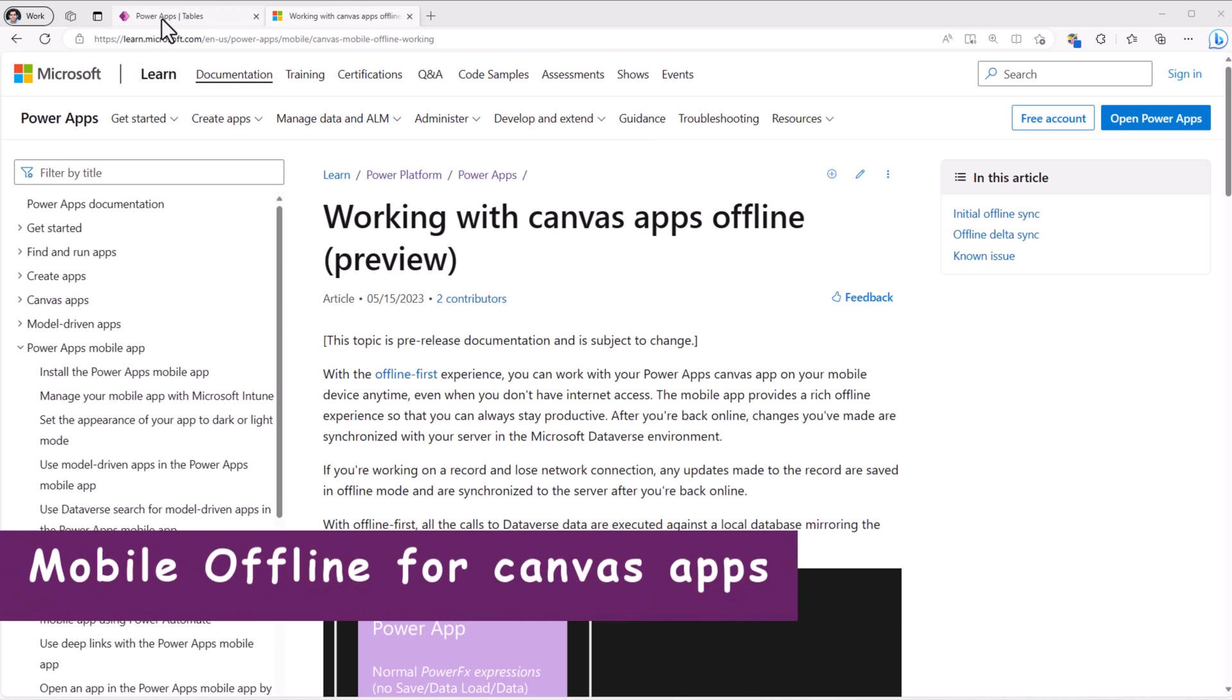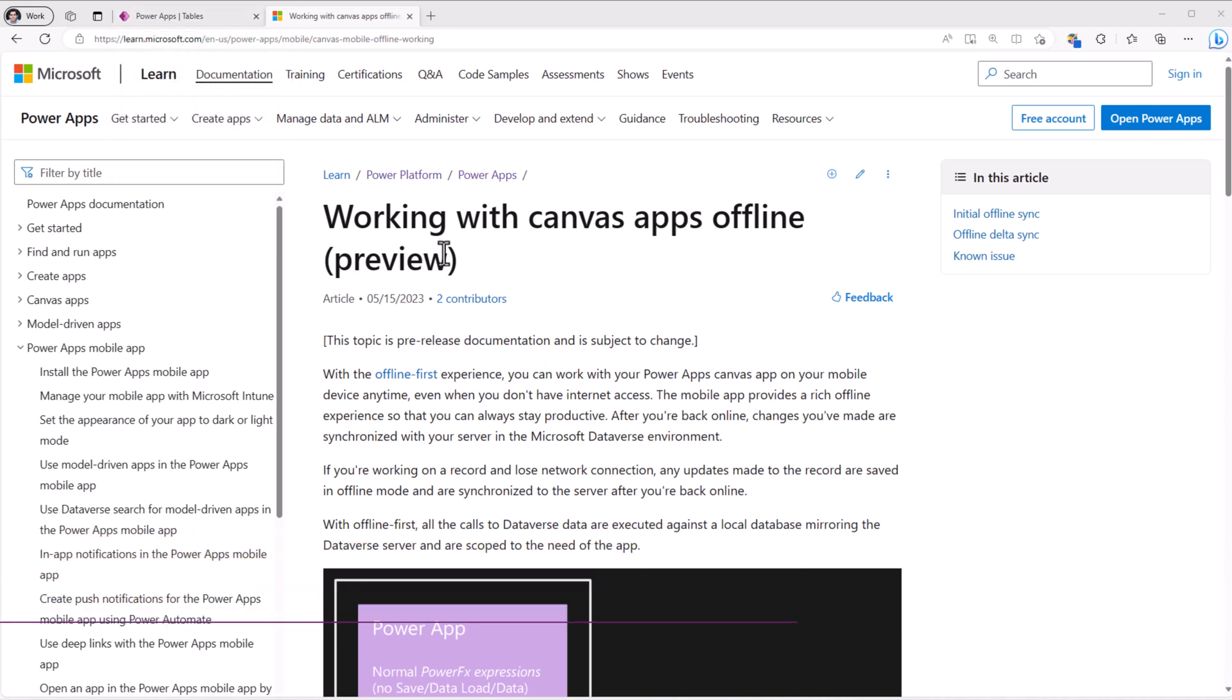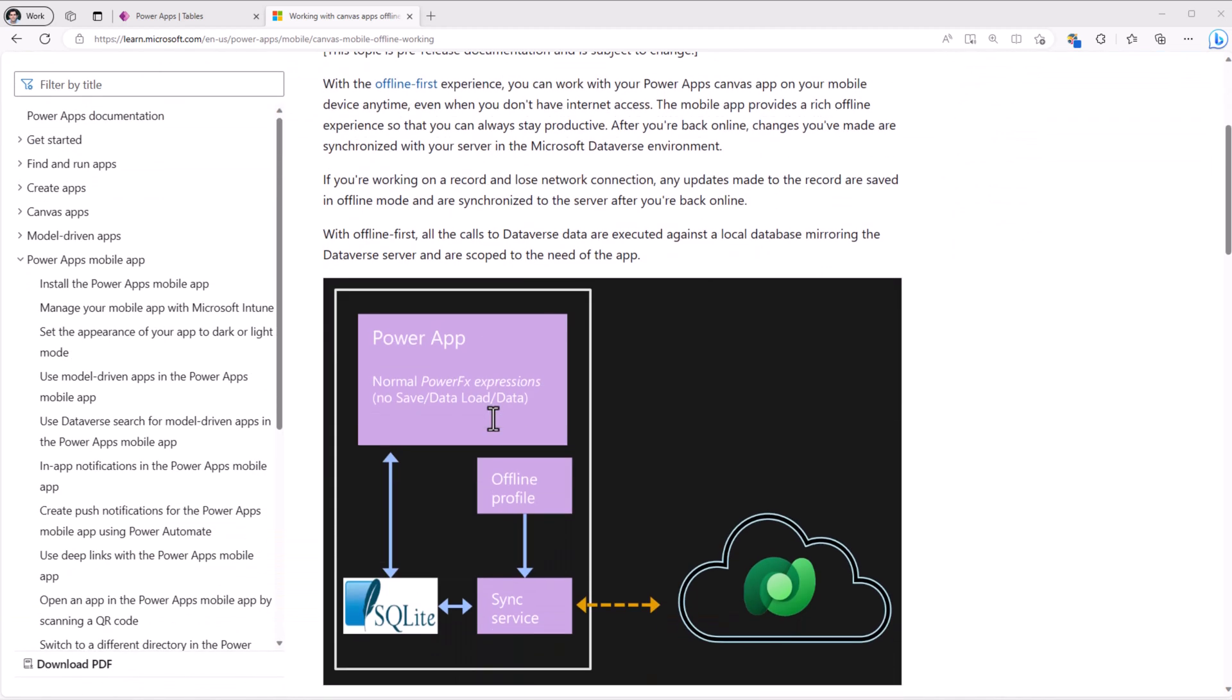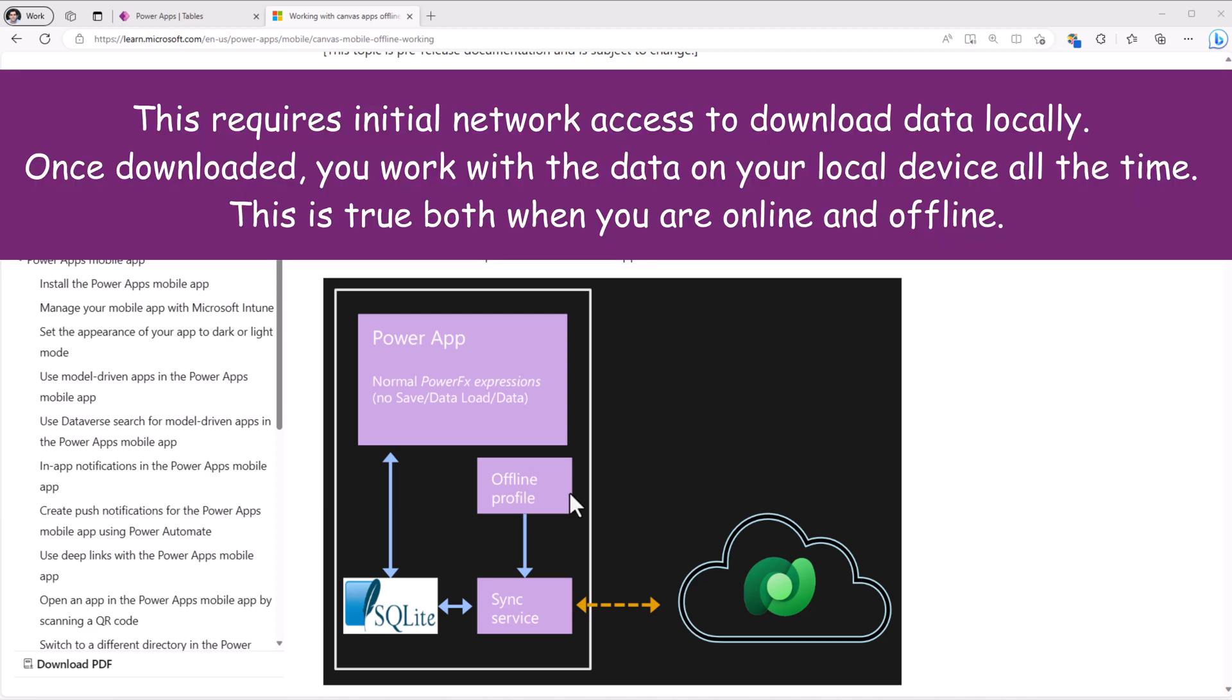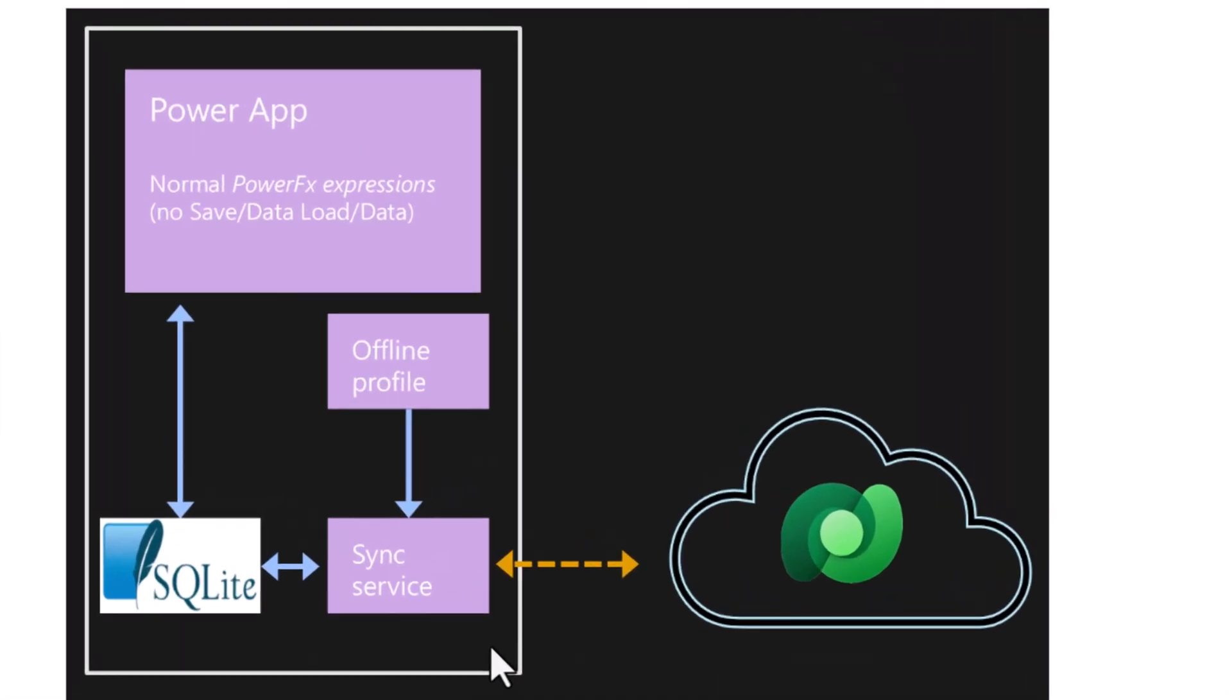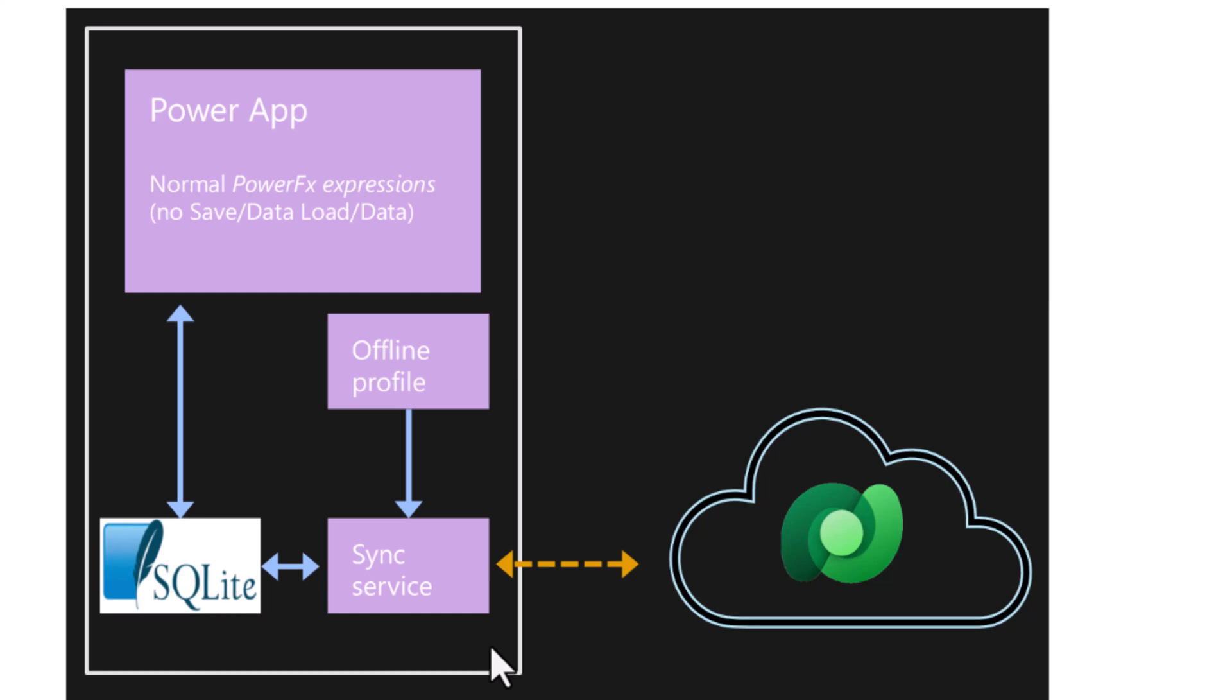We can now work with our Canvas apps in offline mode. This is an offline first experience where we can work with our Canvas Power App even when we don't have internet access. We can make changes to our data, and once we are back online, it will automatically synchronize the data back to our data source. All the calls to Dataverse data are executed against a local database mirroring the Dataverse server and are scoped to the need of the app.